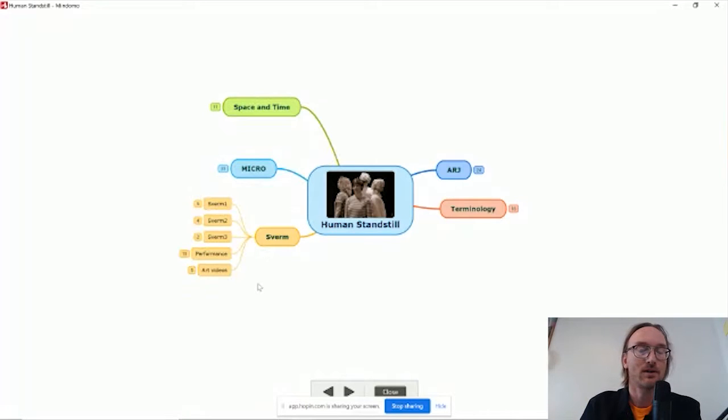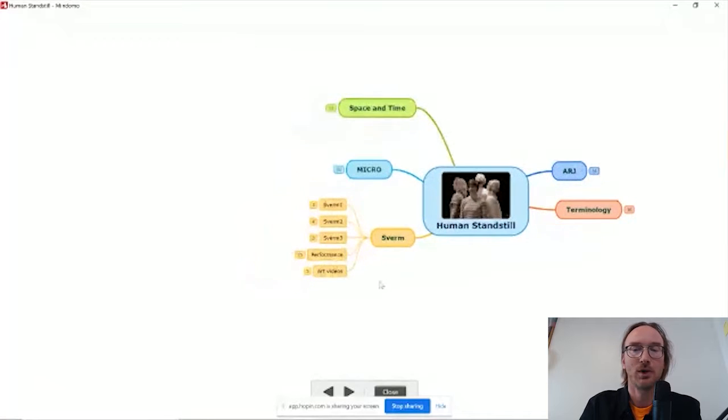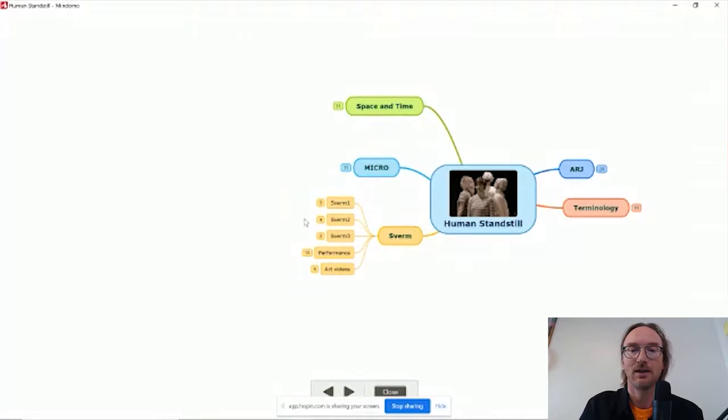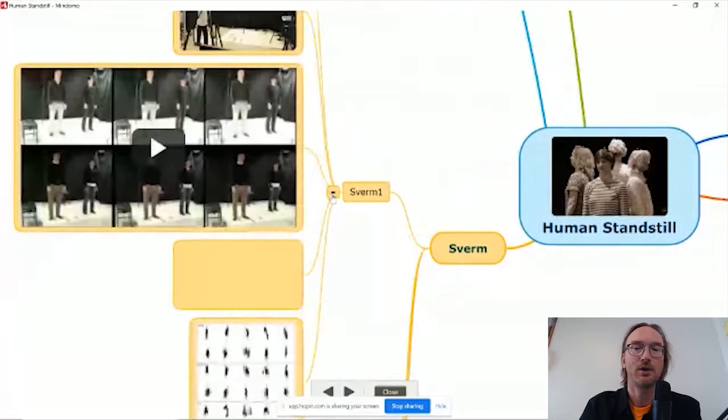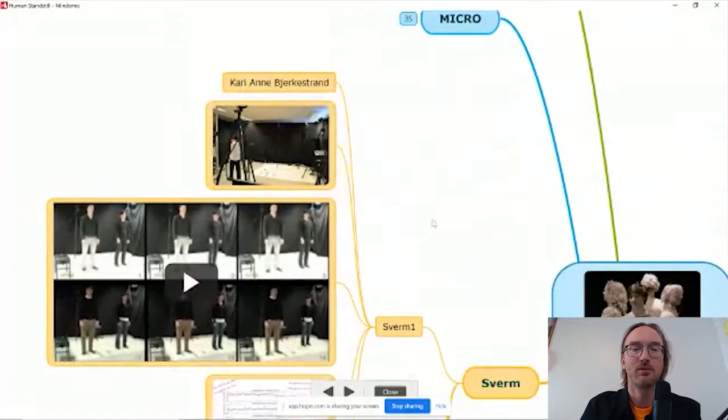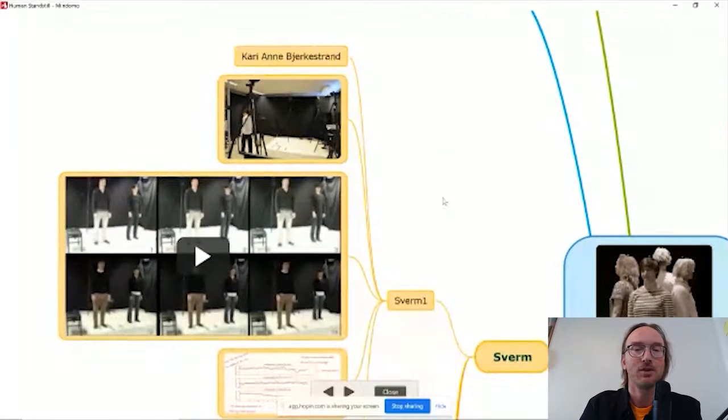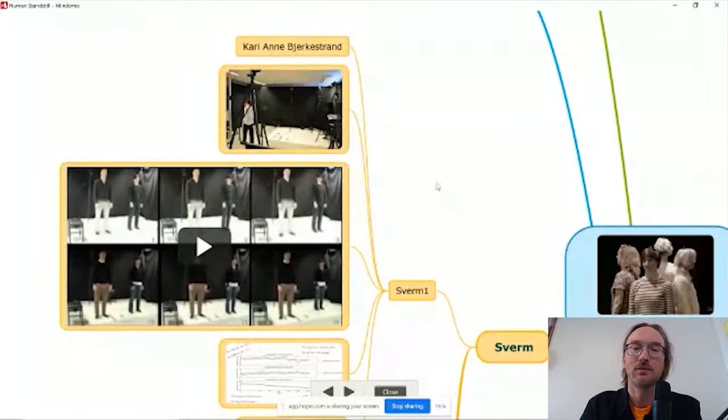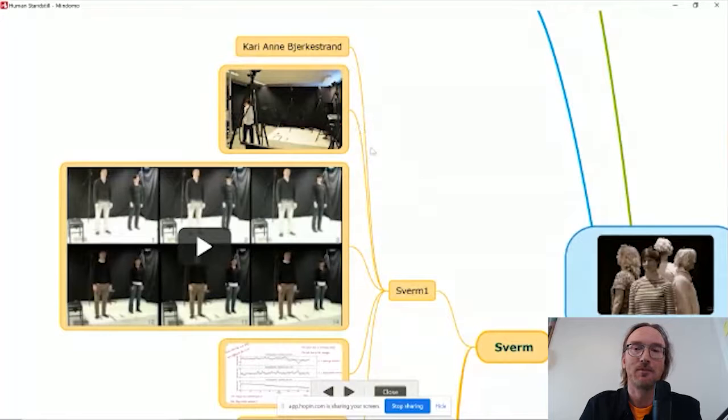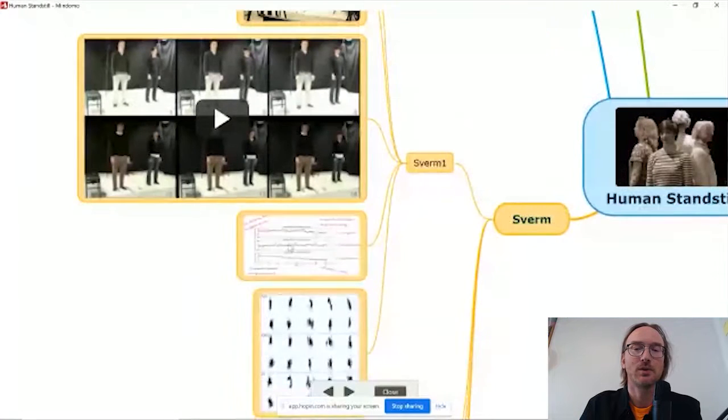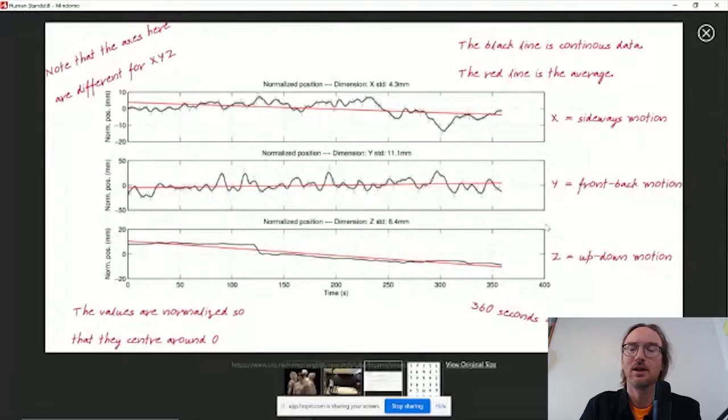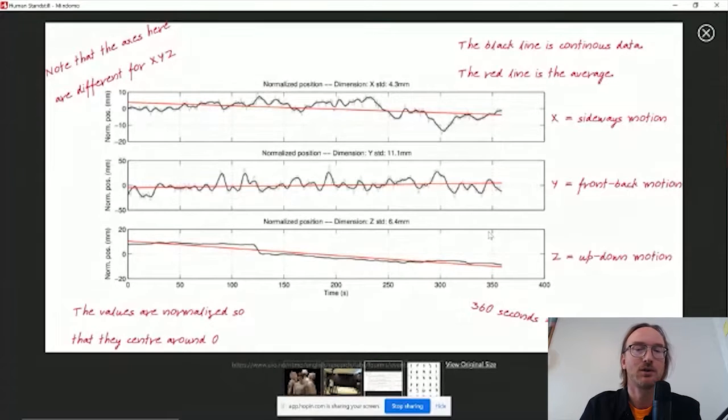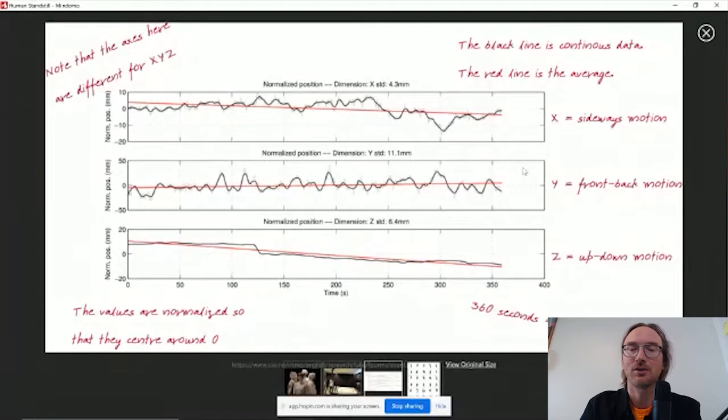So I started looking into the topic of human micromotion from an artistic point of view in a project called Svarm. The idea here was to see how we could really work with micromotion from an artistic point of view. So together with a dancer and choreographer, we started standing still together in our lab. We stood still for 10 minutes at a time. What we discovered was that we had these micromotion patterns that were the small fluctuations of our bodies. Here we measured this with a motion capture marker on the top of our head.